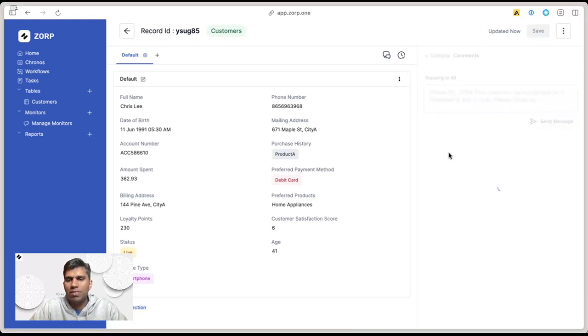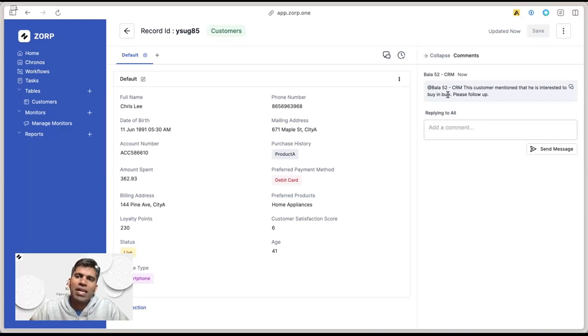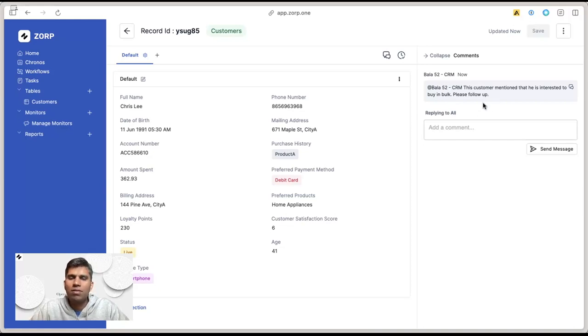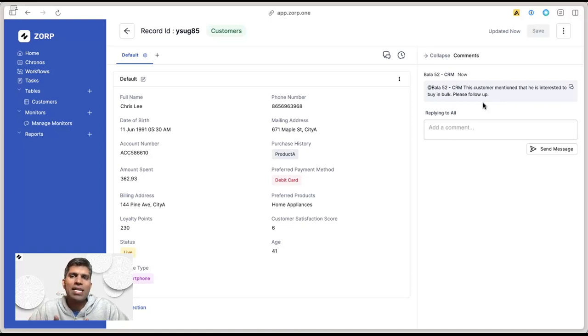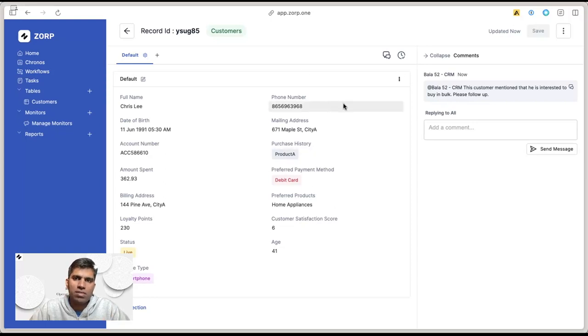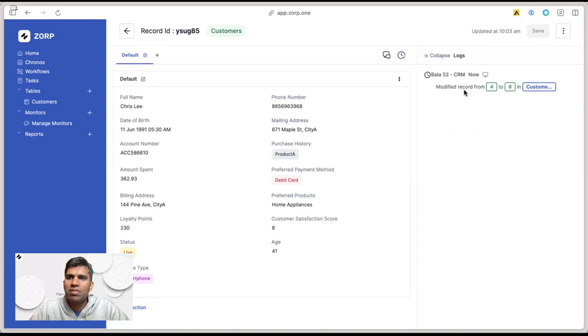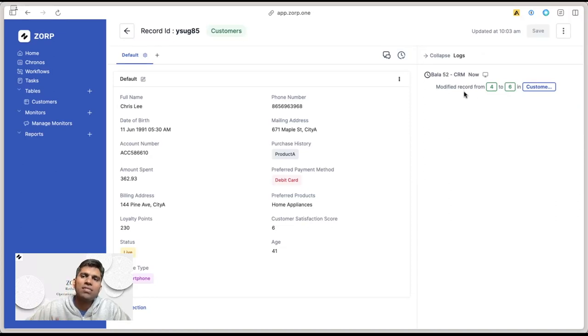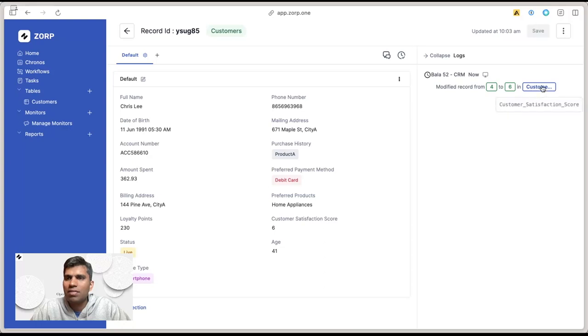Send a message. The user will automatically get an email notification informing them of this particular comment. They can come back, respond, and you can continue the conversation easily. Apart from this, if you want to see a history of what has happened to a customer, just click on this log. You'll see the history of what's been changed in the customer record since the beginning. In this case, the customer satisfaction score changed from four to six.